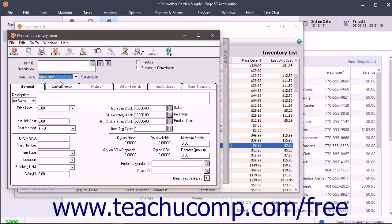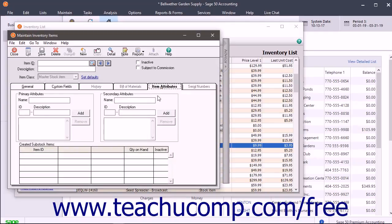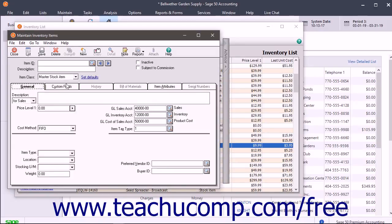First you have Stock Items. You use this class to track traditional inventory items. This tracks the quantity, average cost, vendors, stock reorder point, and quantity on hand. The Master Stock Item Class is a special class of stock item that contains attribute information about several types of sub-stock items contained within it. You use this item to maintain the sub-stock items as you cannot directly change sub-stock items.